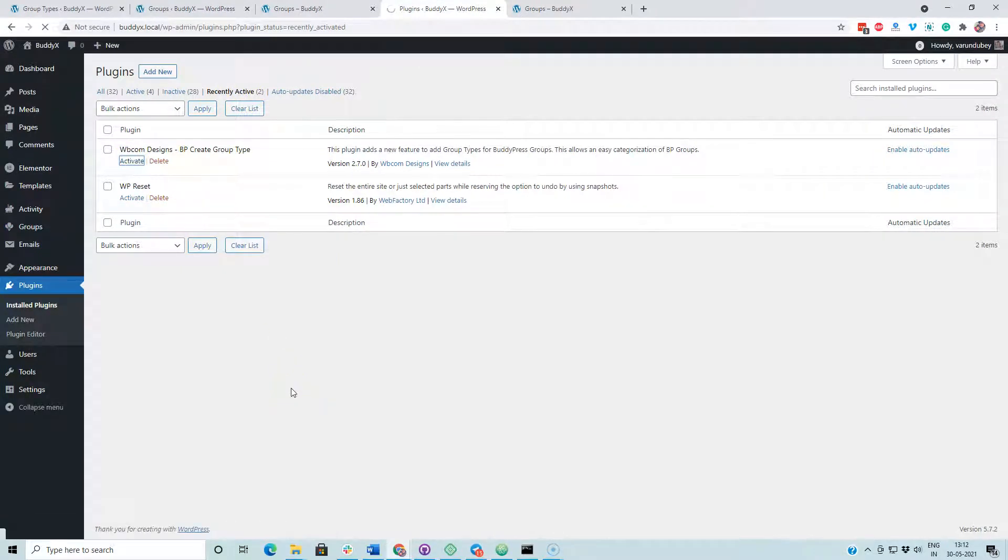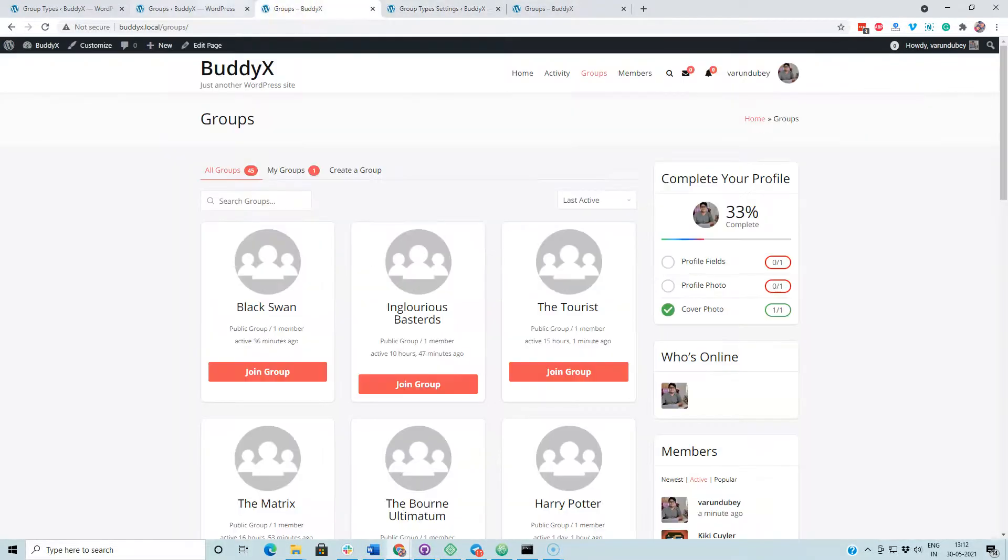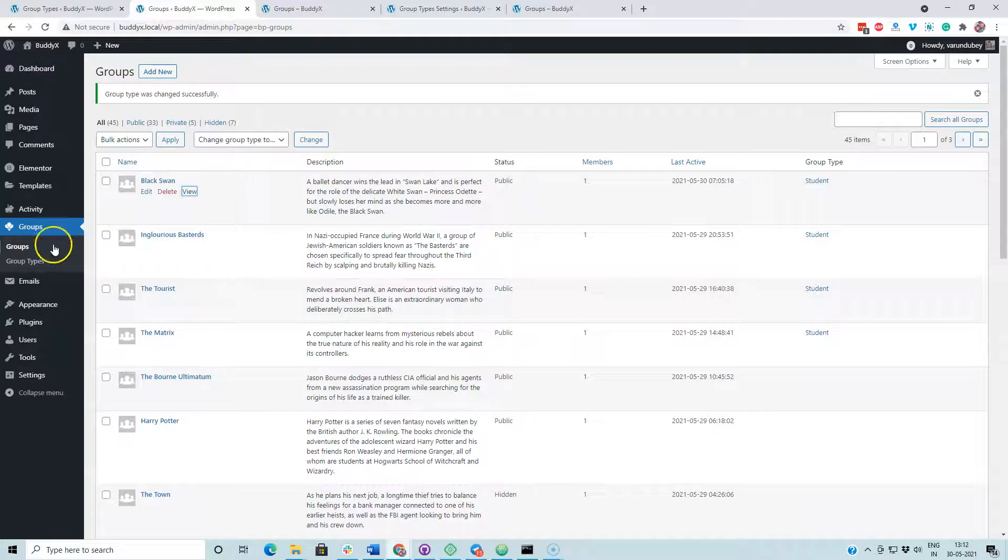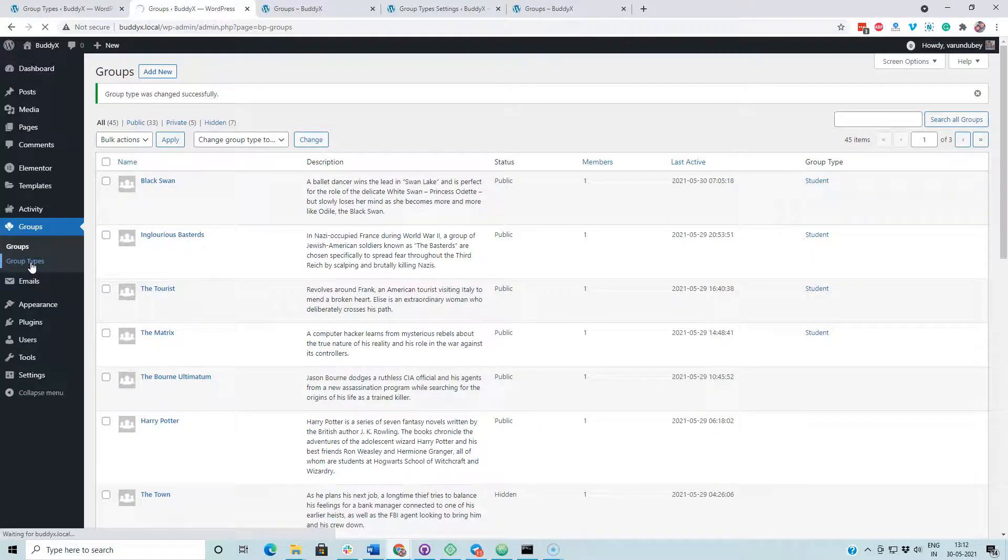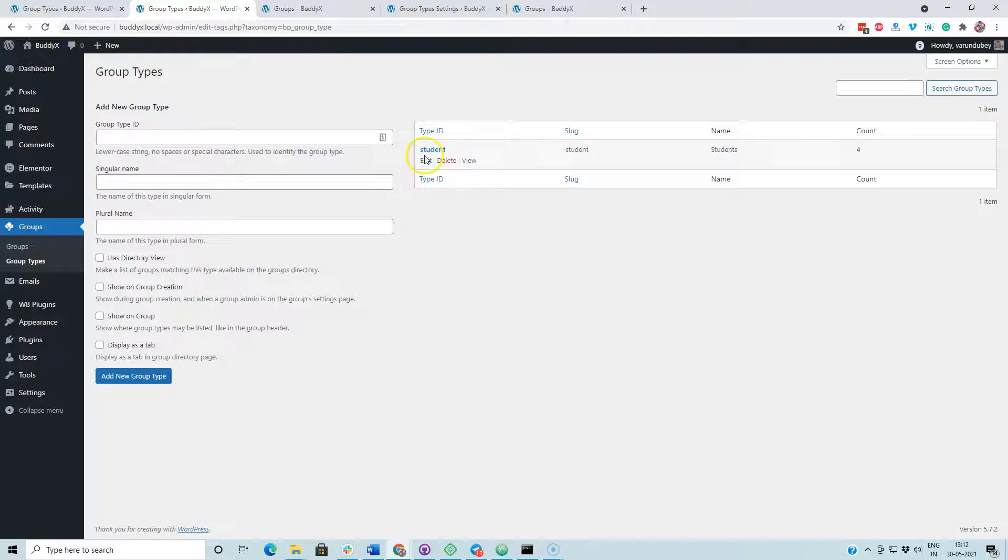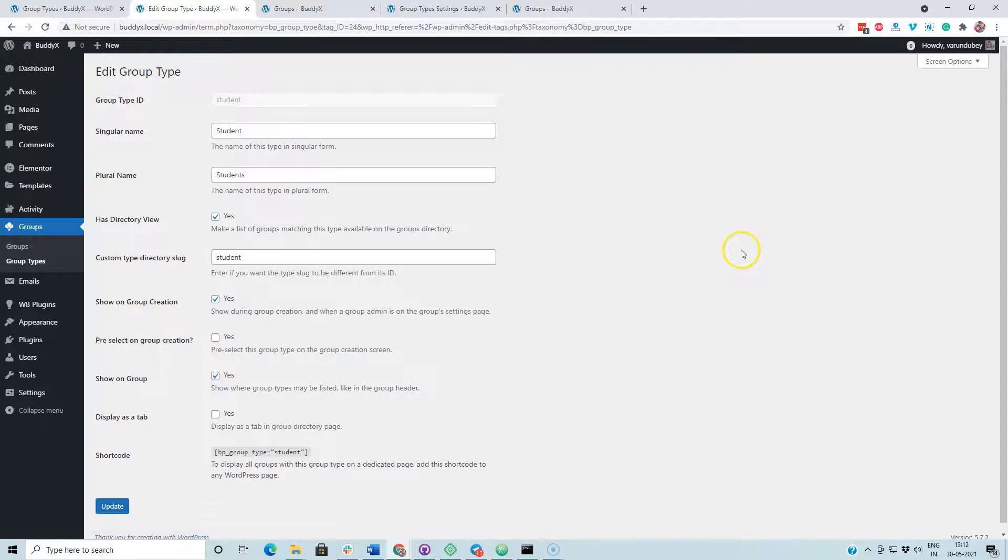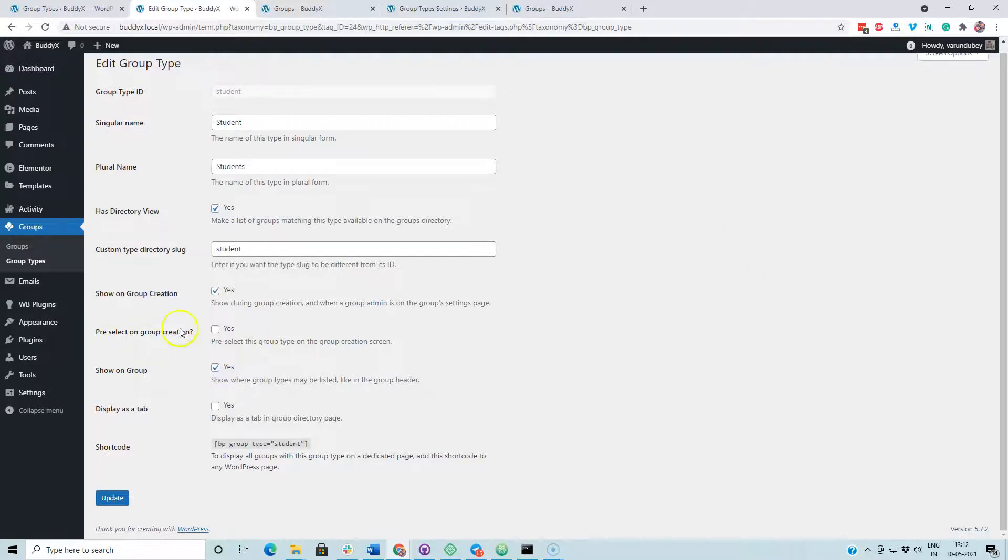Using this plugin, you can also use the existing group types what you have already created with BuddyPress. You just have to modify them a little bit. I am going to the existing group type. It is going to adopt your existing structure, it has the same data values, so it is using the recent one.